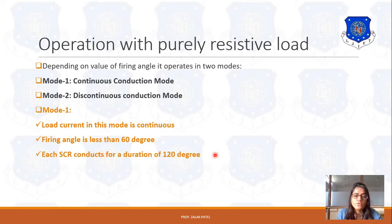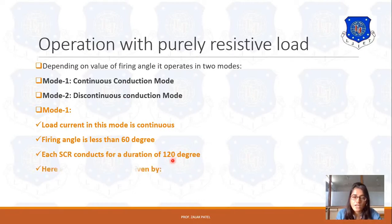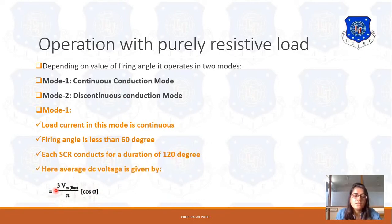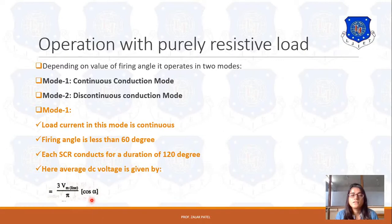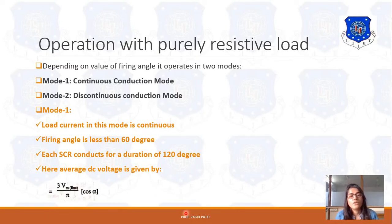In continuous conduction mode, each SCR conducts for a duration of 120 degrees because this is a three-phase circuit with 120-degree phase difference. The DC voltage is given by 3Vm upon pi times cos(alpha) for the purely resistive circuit. If we put any value of alpha less than 60 degrees into this equation — such as cos 30° = root3/2 — the result is positive, which confirms continuous operation.